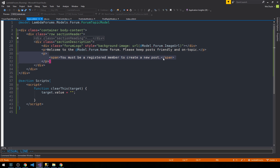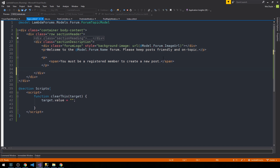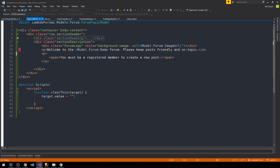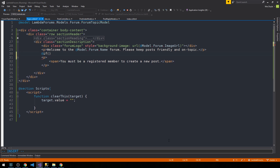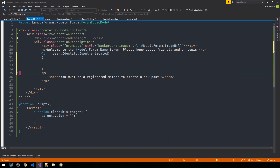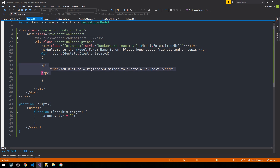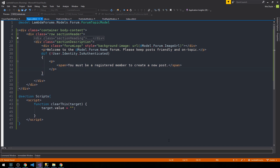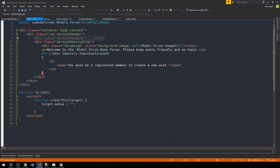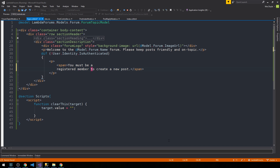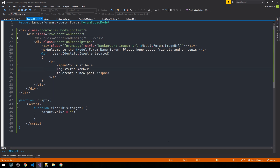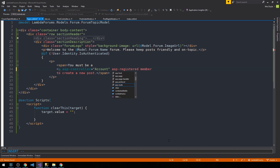We'll go ahead and only show that paragraph whenever a user is not logged in. We've done that before — we just add an if statement and say if User.Identity is not authenticated, then throw the paragraph tag inside that if statement. And around 'registered member' we can supply a link to the register action in our account controller.